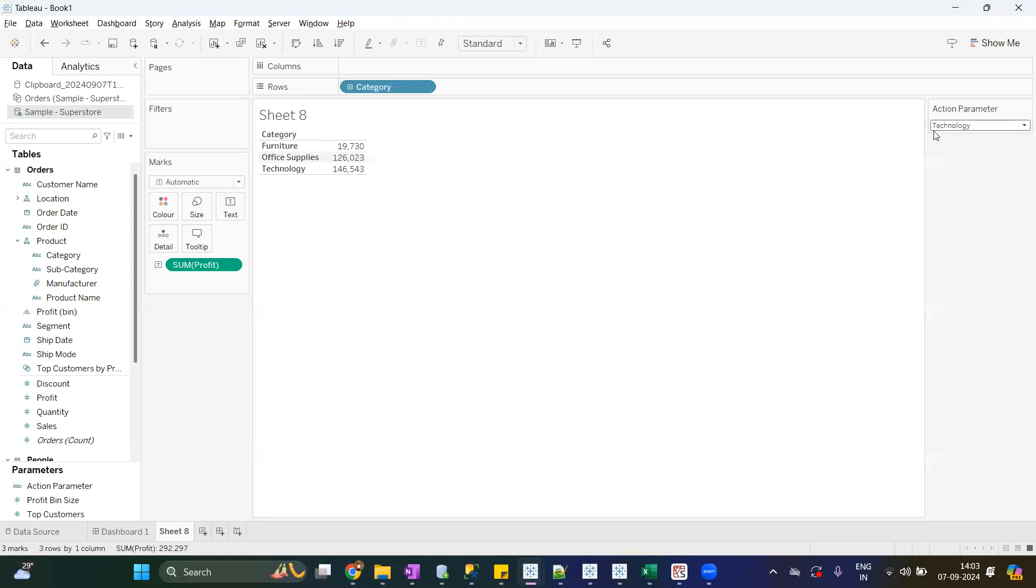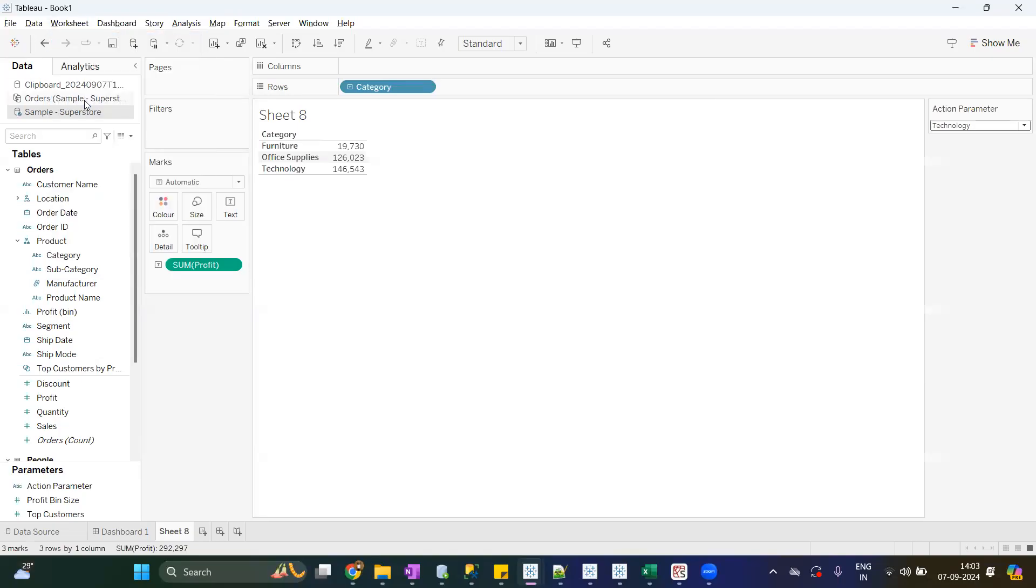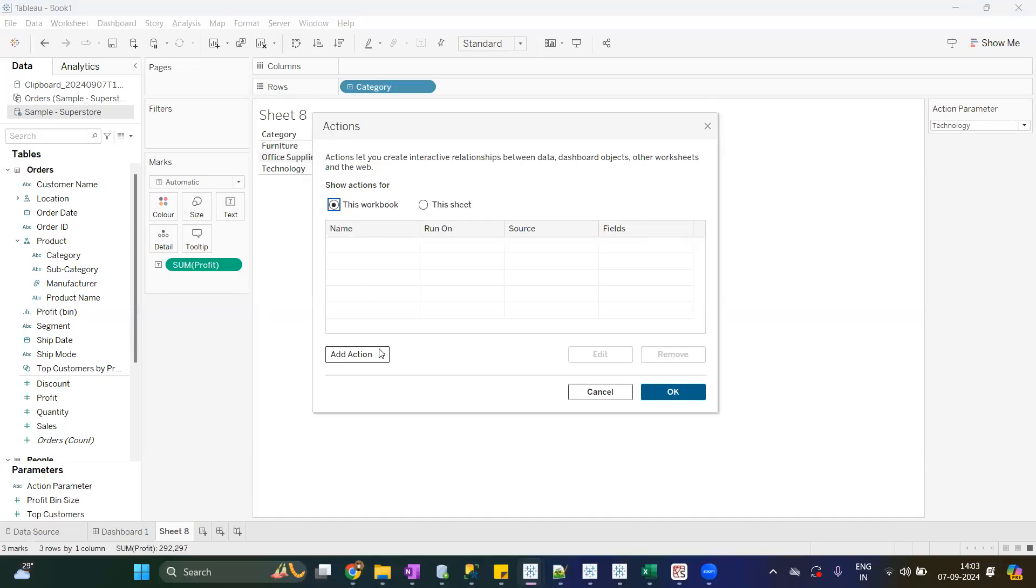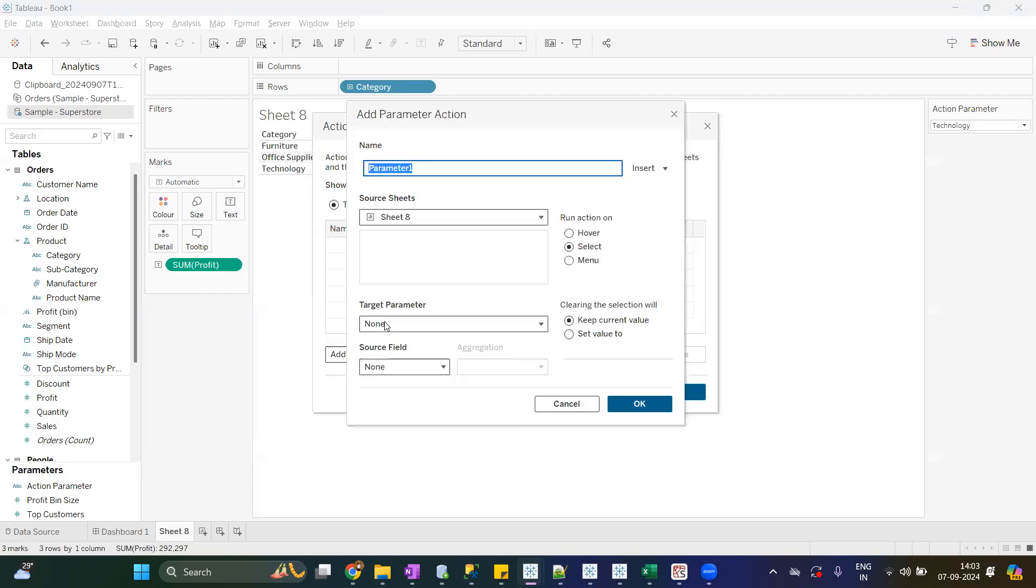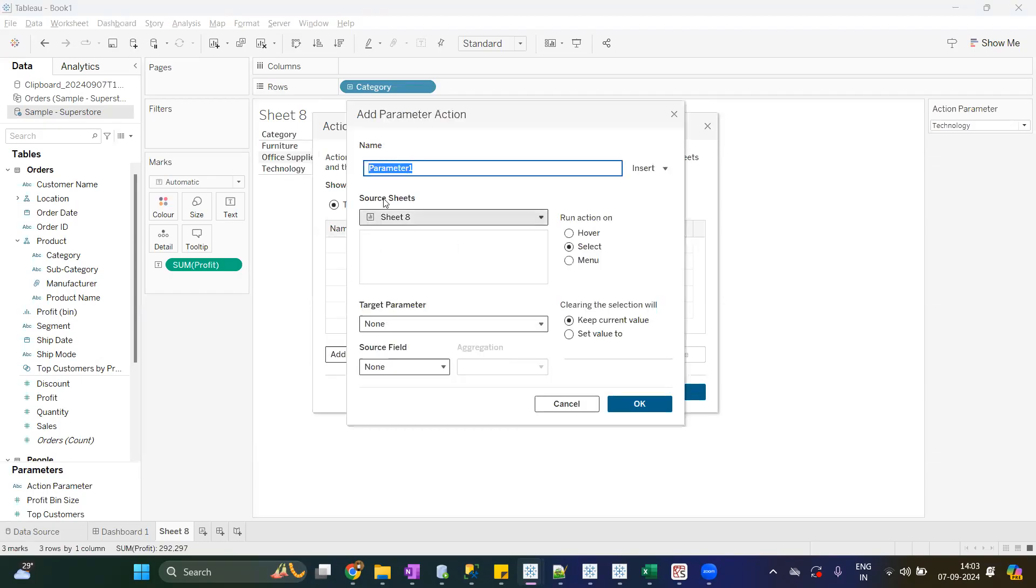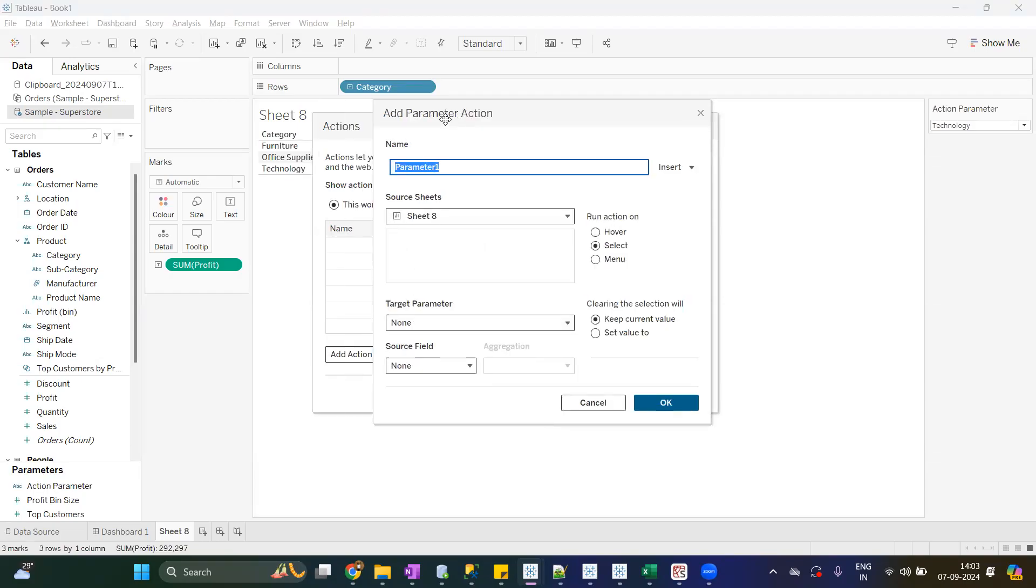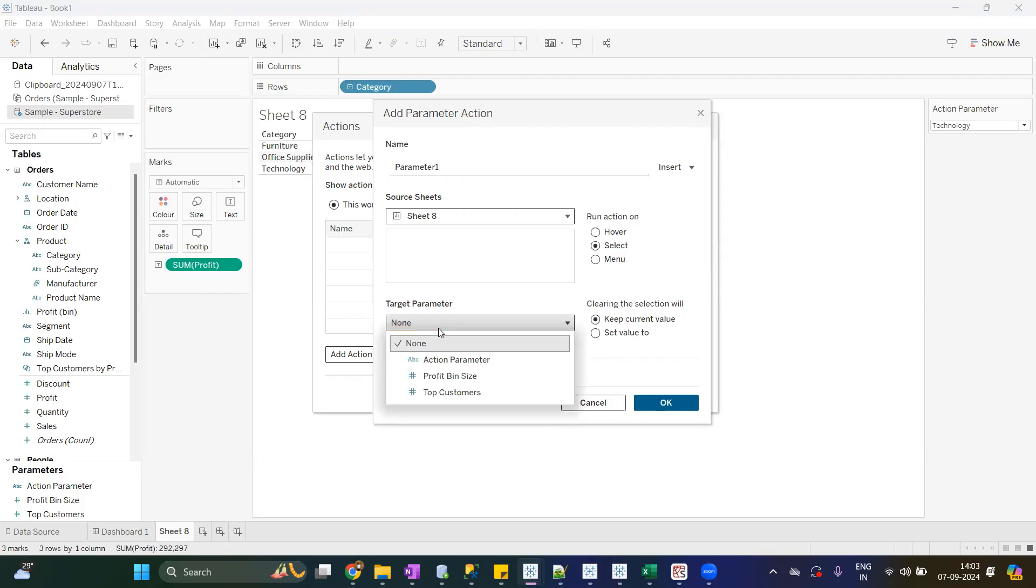Now the same thing we can achieve using parameter actions. So right now we are at the sheet, go to Worksheet, go to Worksheet Actions, Add Actions, Change Parameter. Now we want to change the value of parameter from source sheet, that is Sheet 8. Target parameter means which parameter you want to change, which parameter you want to apply the actions. So in our scenario it is Action Parameter.